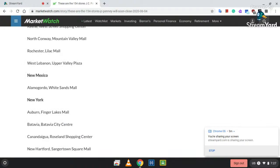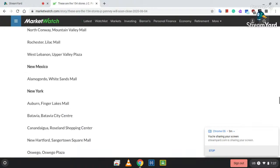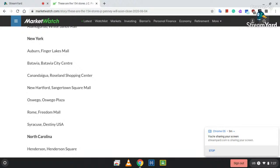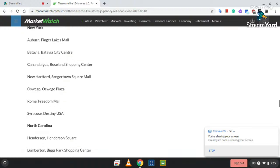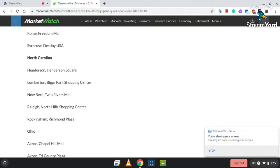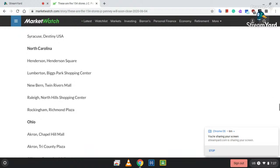New Mexico: Alamogordo, White Sands Mall. New York: Auburn, Finger Lakes Mall; Batavia, Batavia Town Center; Canandaigua at the Roseland Shopping Center; New Hartford, Sangertown Square Mall; Owego at Owego Plaza; in Rome at the Freedom Mall; and Syracuse at Destiny USA. North Carolina: Henderson, Henderson Square; Lumberton, Biggs Park Shopping Center; New Bern, Aaron at Twin Rivers Mall; Raleigh, North Hills Shopping Center; and Rockingham at Richmond Plaza.